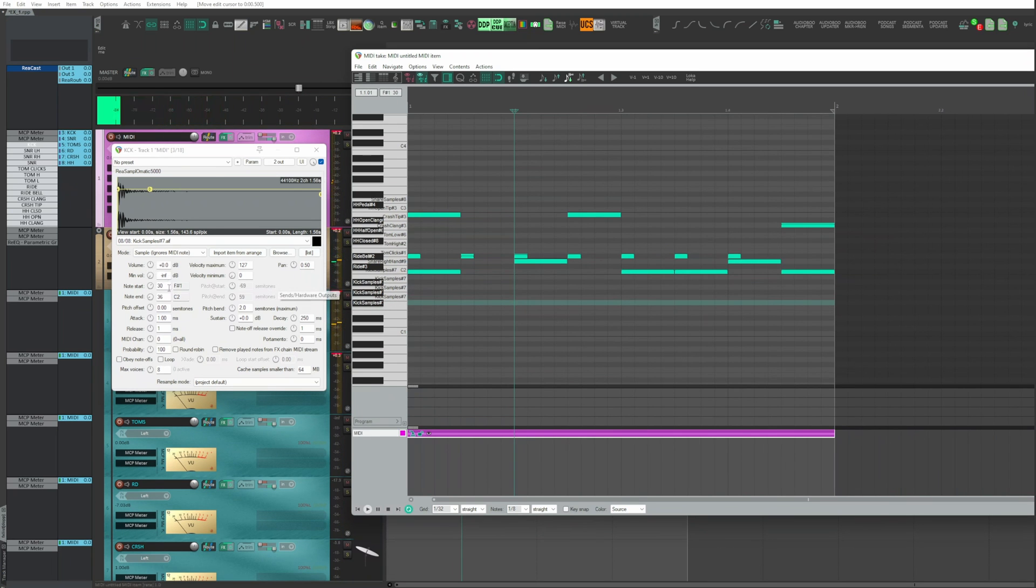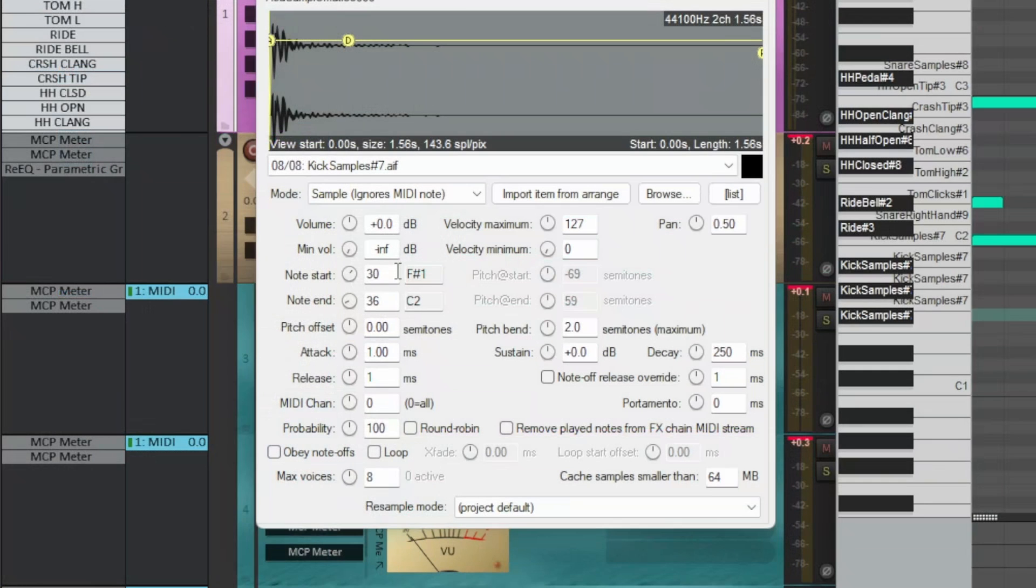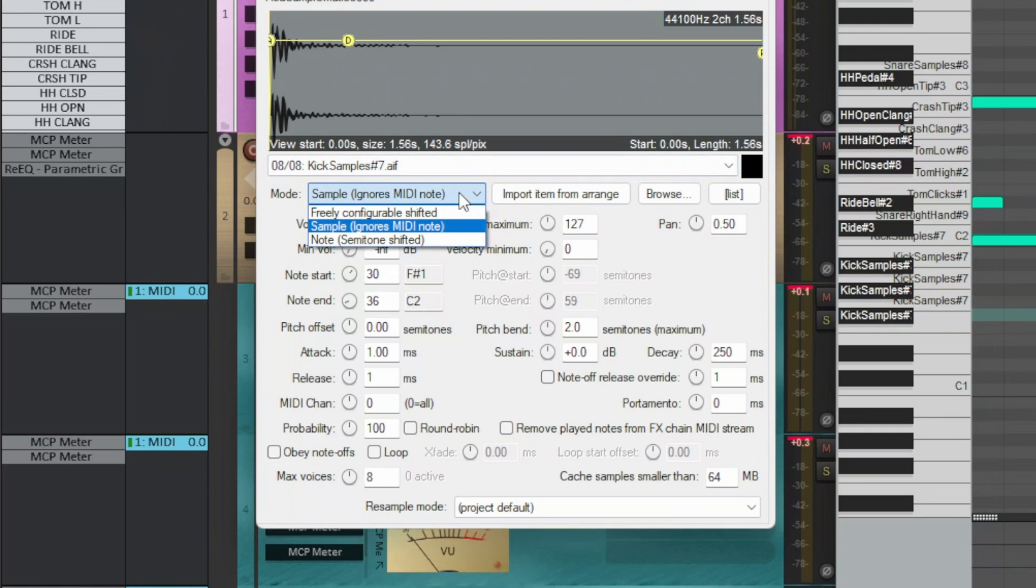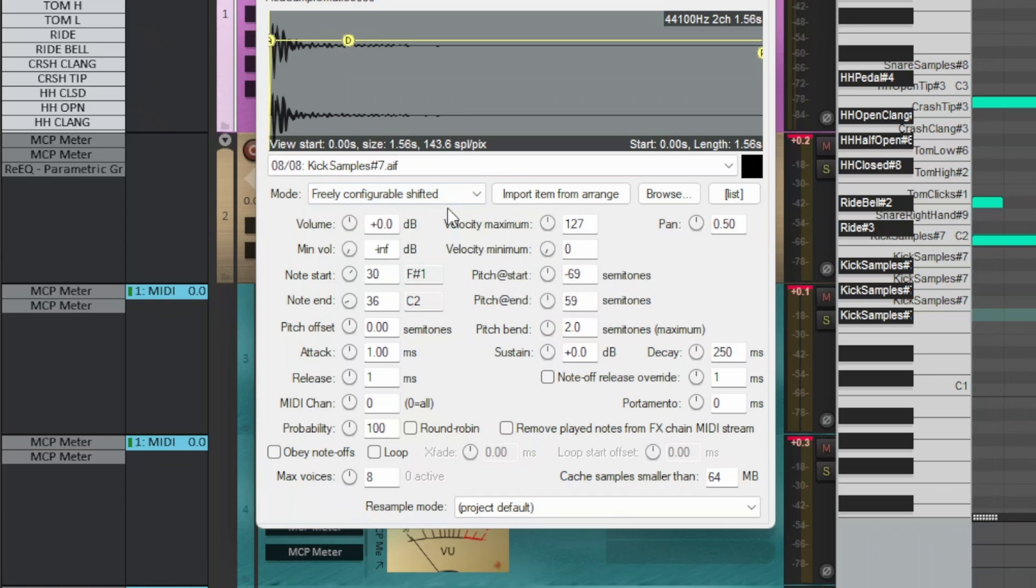Drop down menu, mode, freely configurable shifted, and the kick samples is shifted not only on different notes, but modulated in pitch according to the values set in pitch start and pitch end.